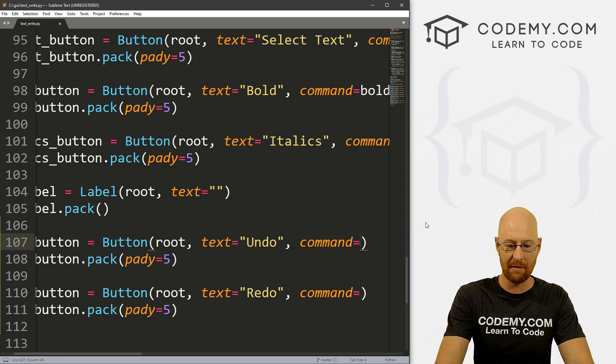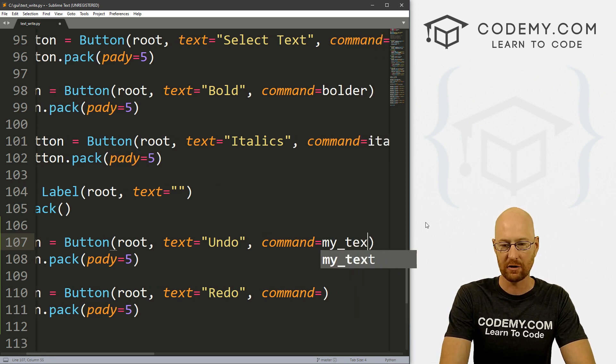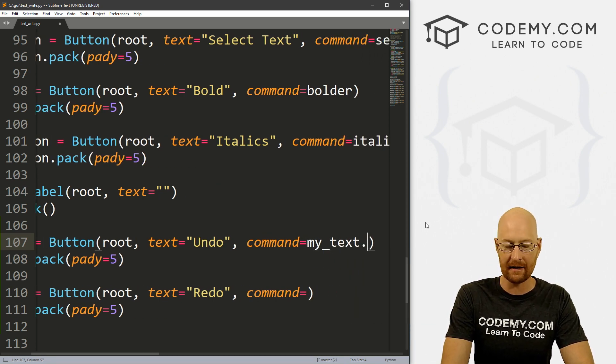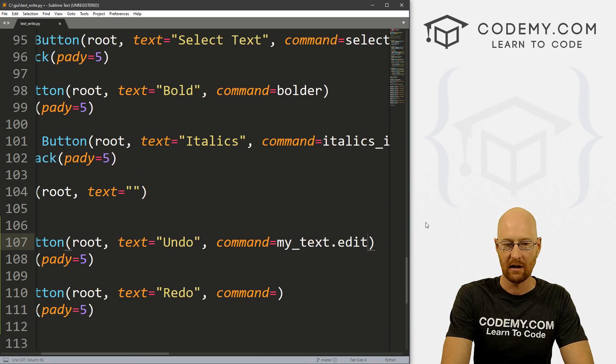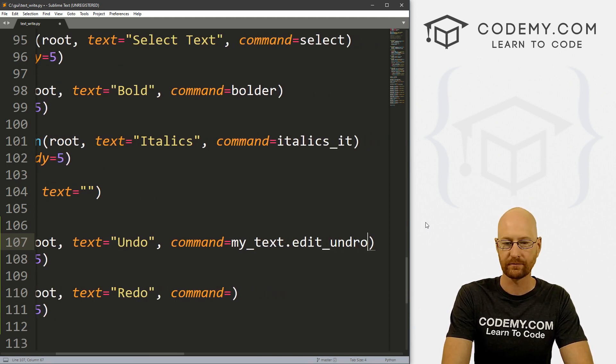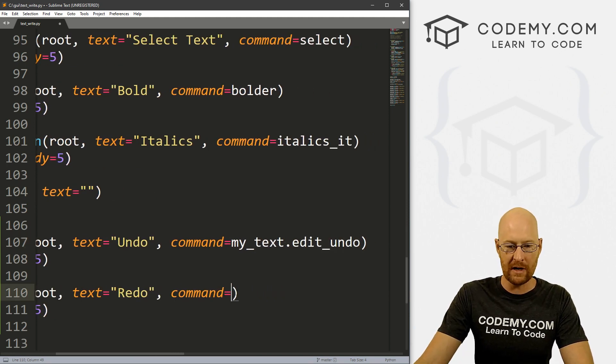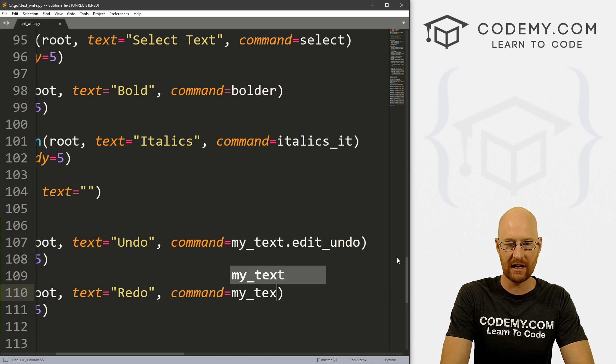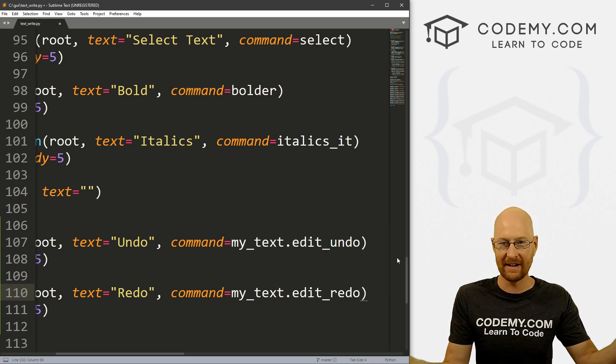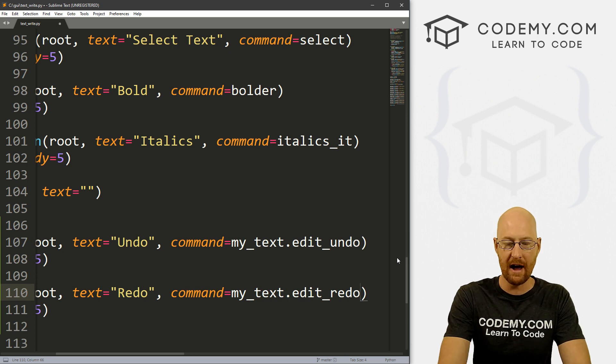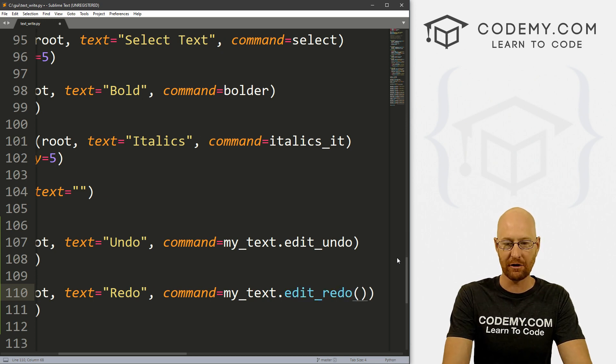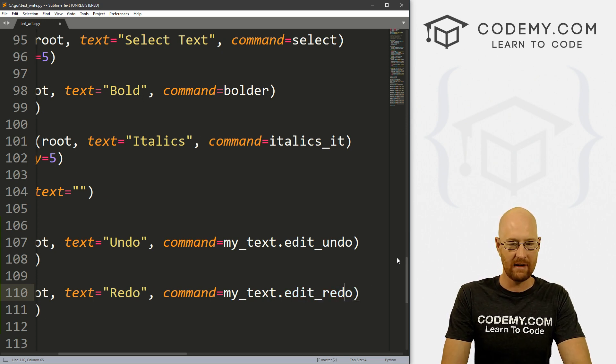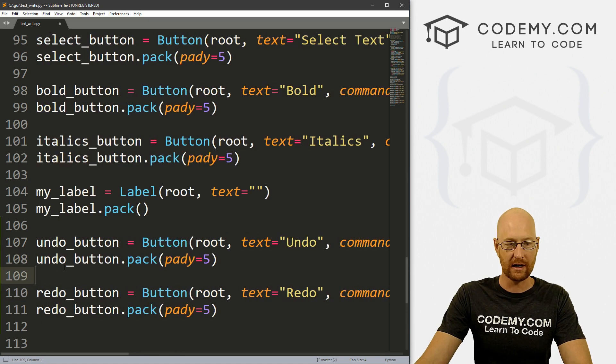So to do that, we just call the name of our text widget, which is my_text. And then we give it a dot edit_undo. There we go. And for the redo button, it's the same thing my_text.edit_redo, right. And that's all there is to it. We do not need function brackets on this, just edit_redo and edit_undo will do the trick.